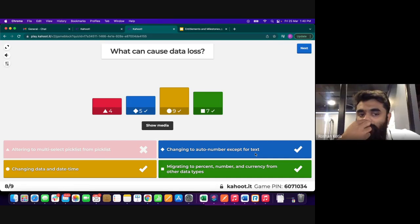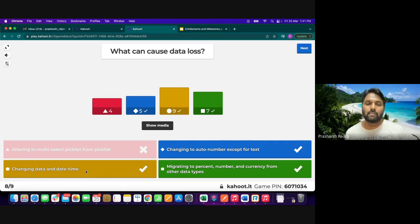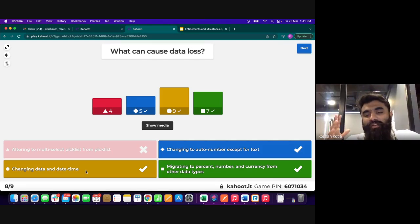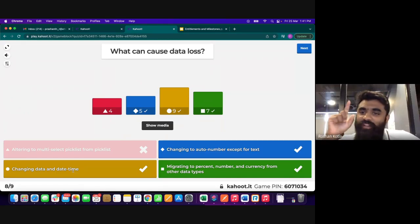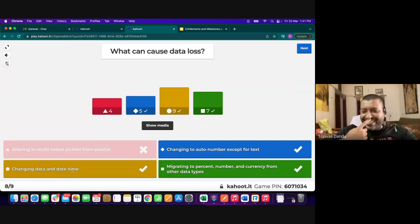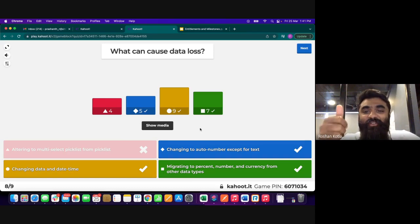Another option in the question involved changing a date field (not 'data' — it was a spelling mistake in the quiz). Changing date or date-time field types causes data loss. Some participants misread 'date' as 'data.' Despite the confusion, the quiz was informative, and people stayed engaged through the session.